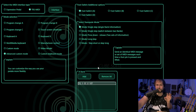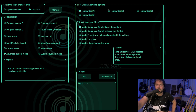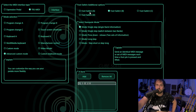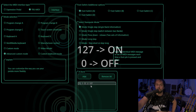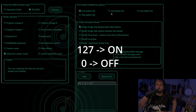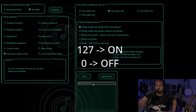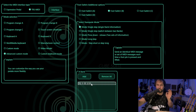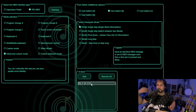I think it's fairly straightforward. Let's go to OK and go to foot switch B. What I have here is a 0, so this will turn the delay off. So to recap: this will turn the delay on, this will turn the delay off, and that's all you have to know for now.